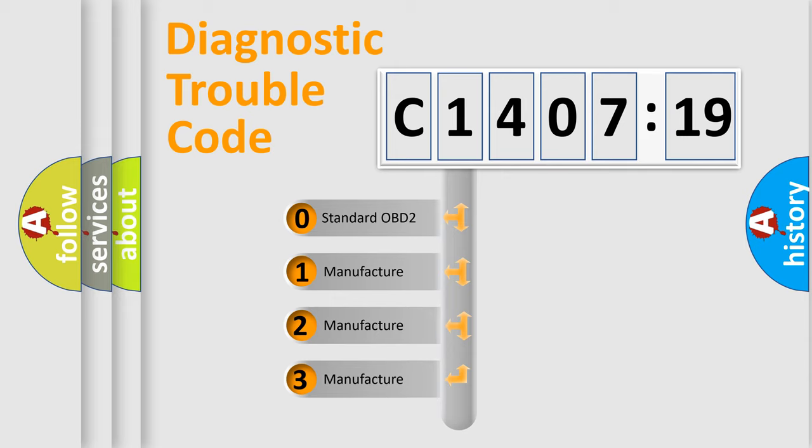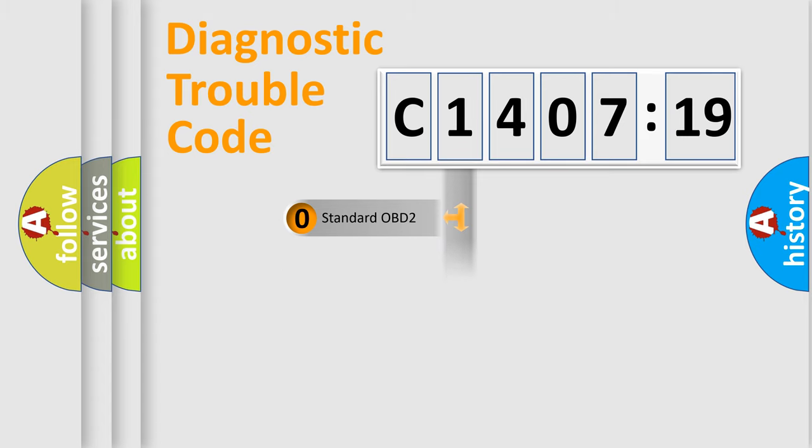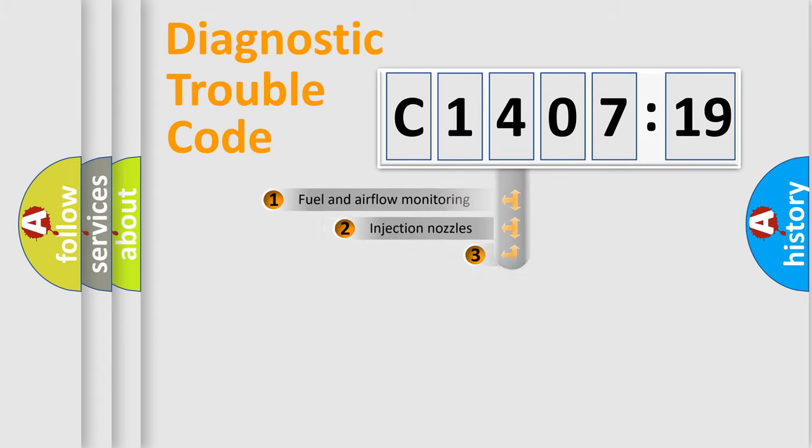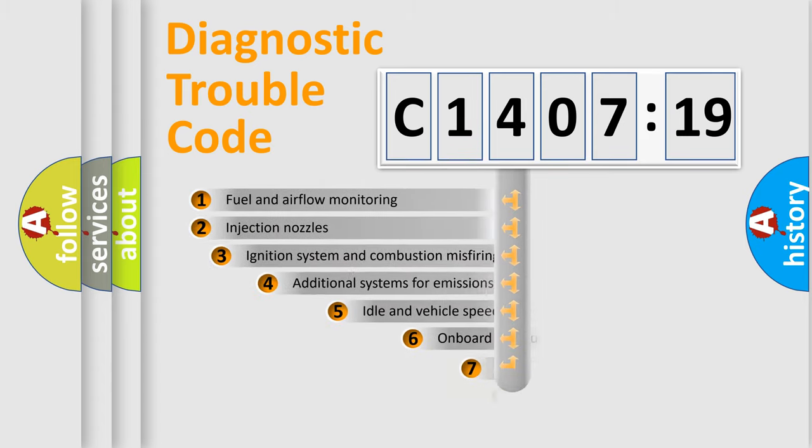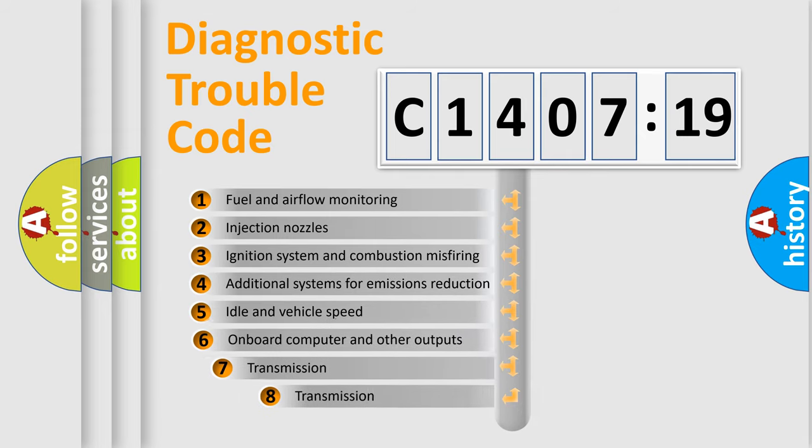If the second character is zero, it is a standardized error. In the case of numbers 1, 2, or 3, it is a manufacturer-specific error.